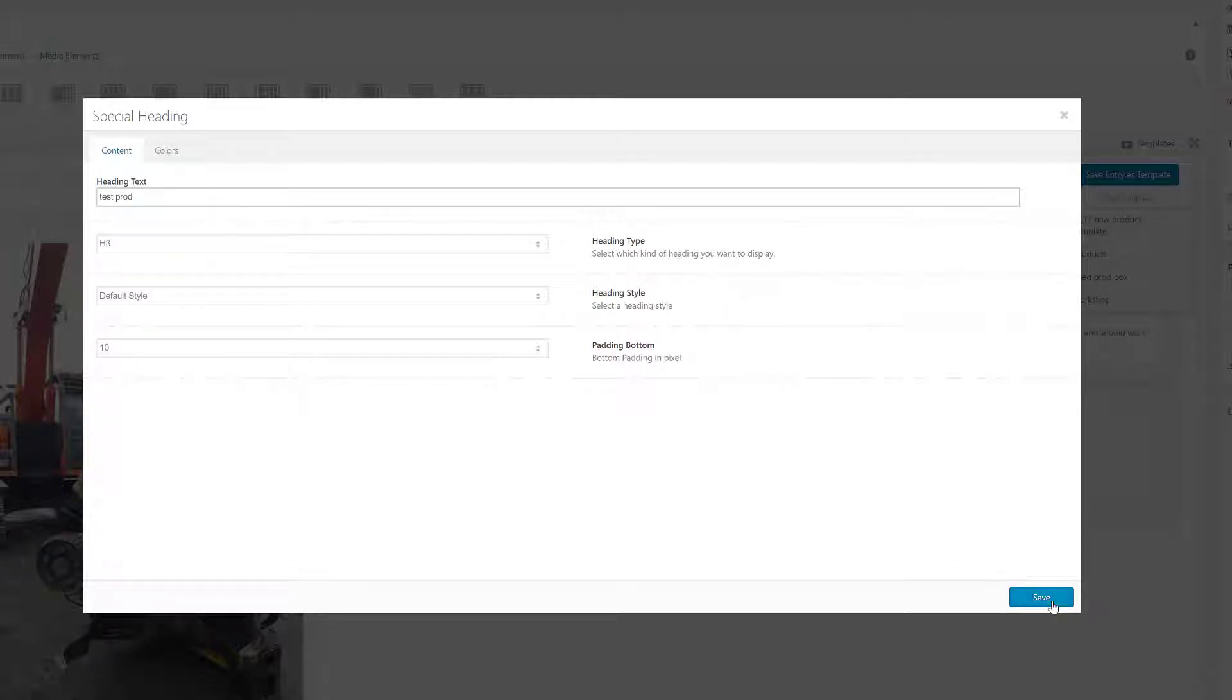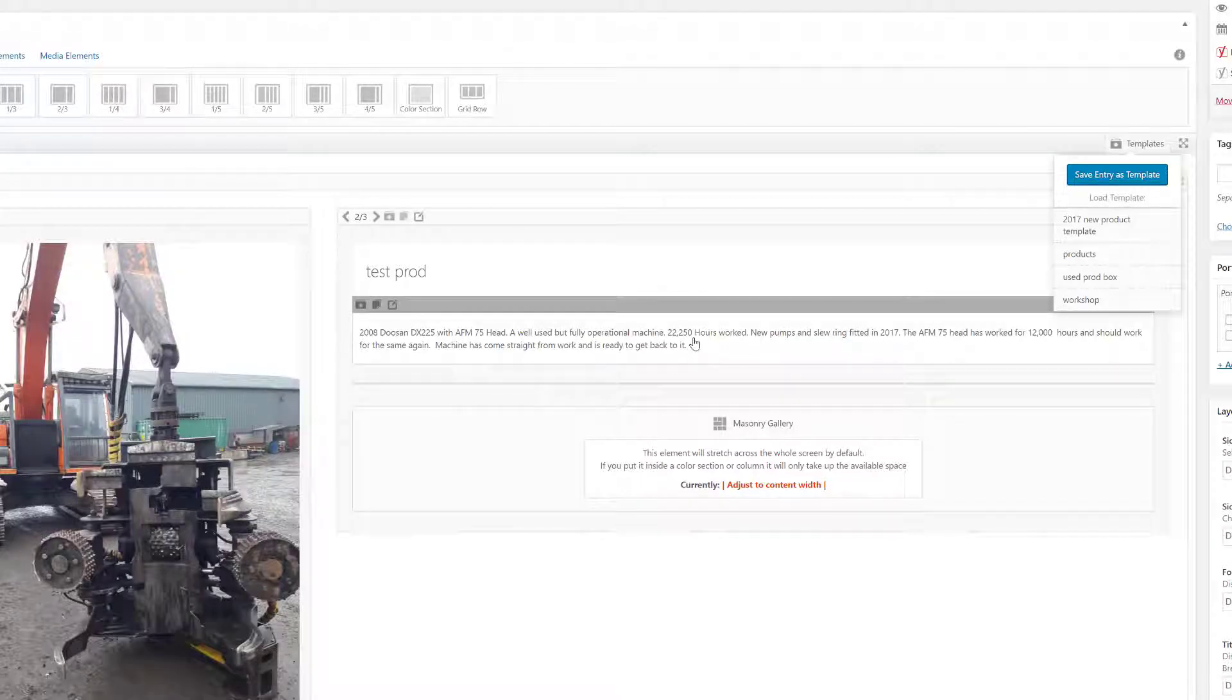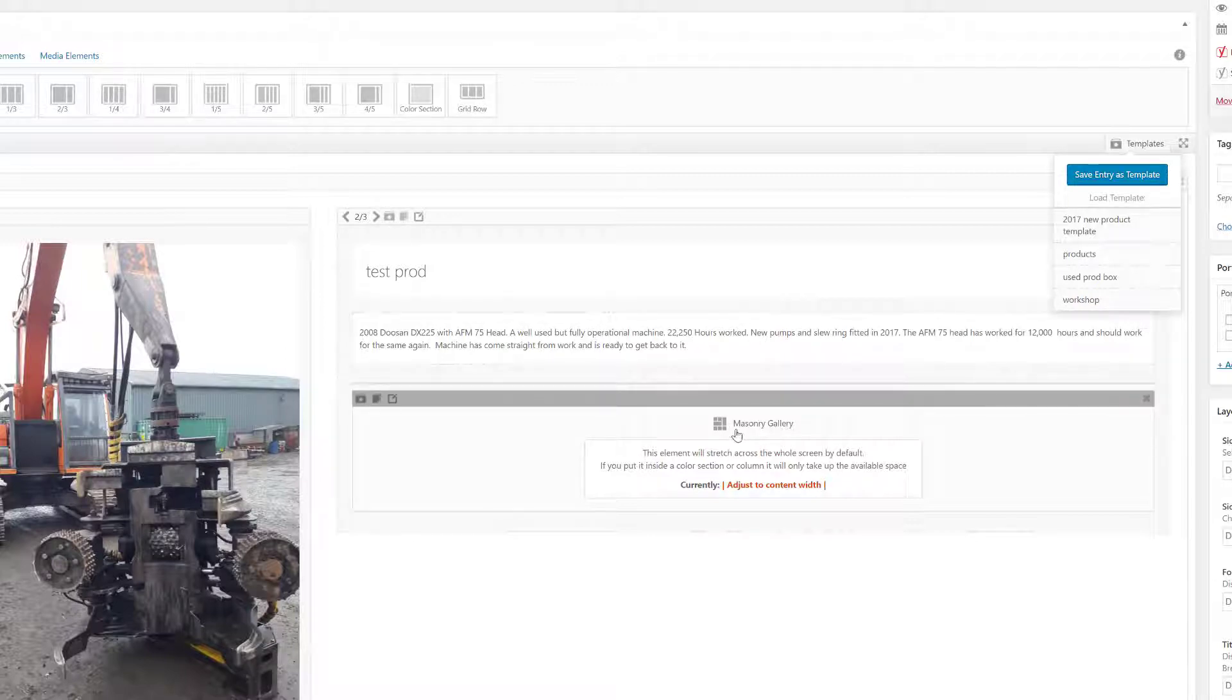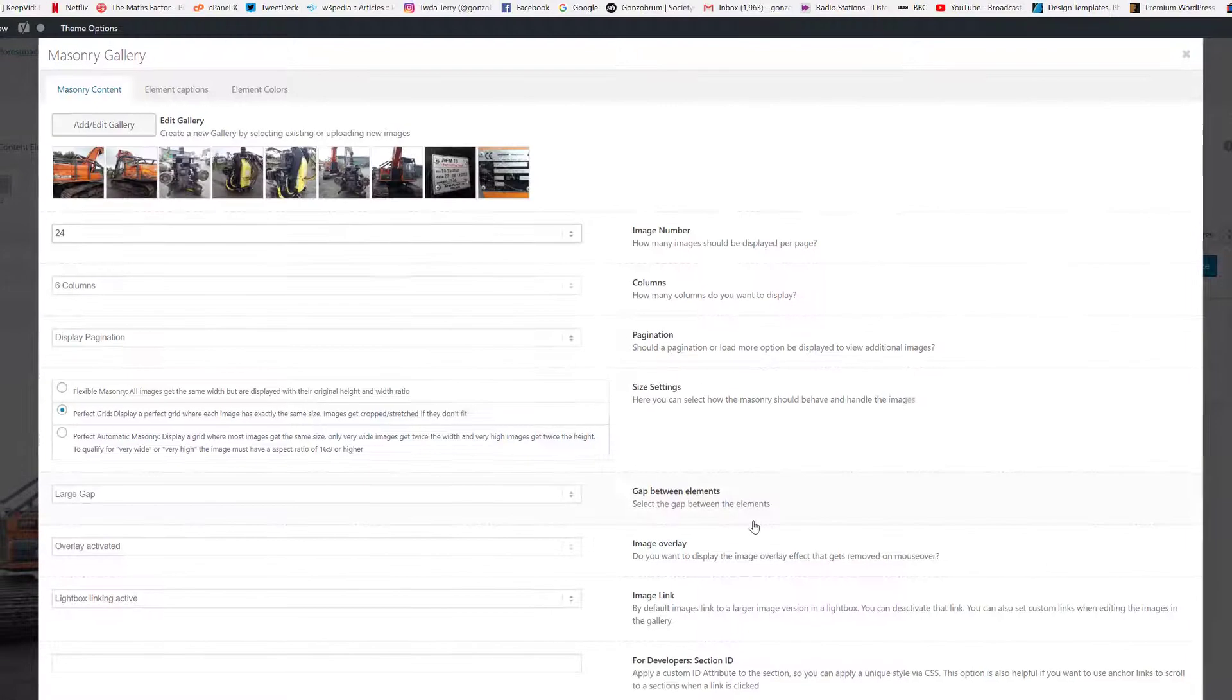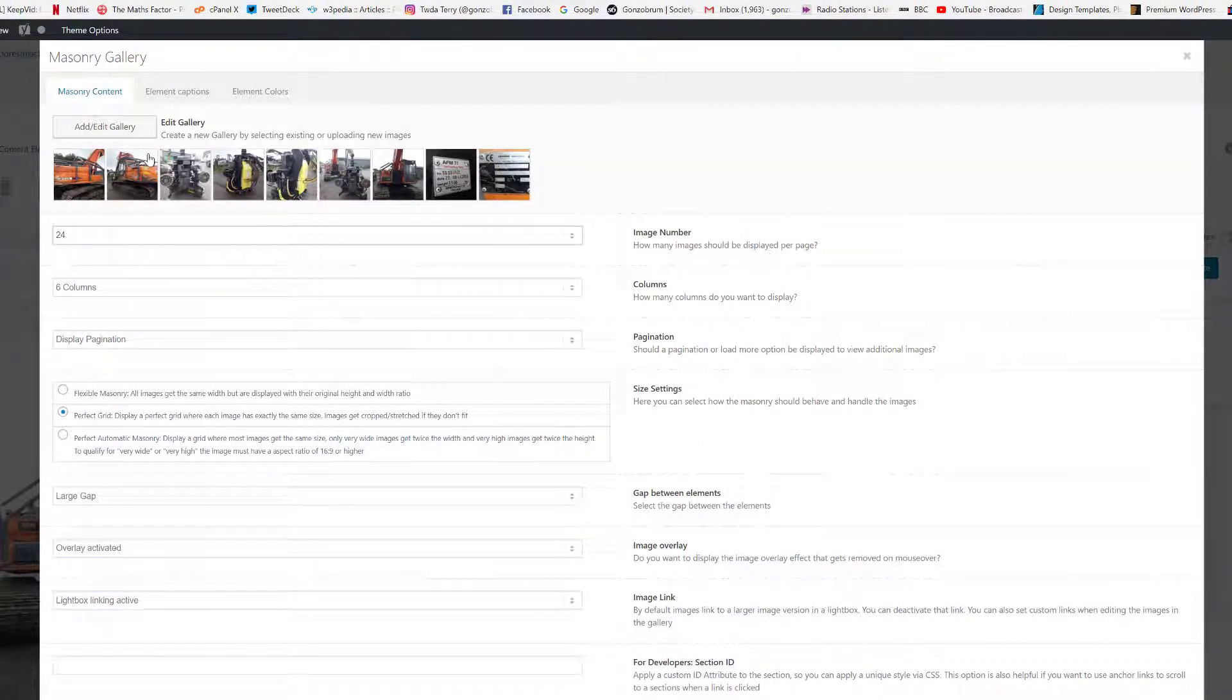I'm going to go to the masonry gallery, give that a click, and we can see all the previous images we had there from the last product. So I'm going to click Add Edit Gallery and I'll delete all those, we don't need those.